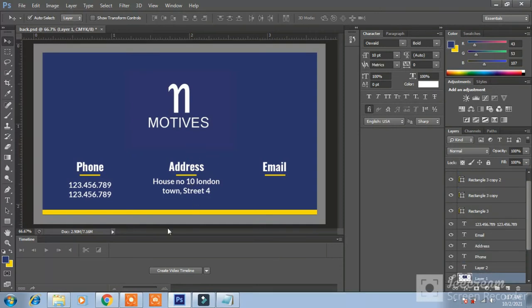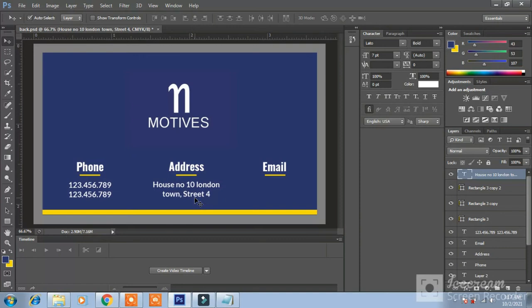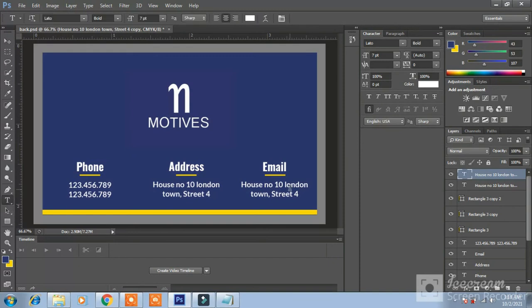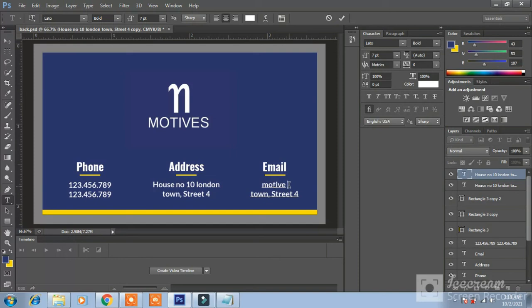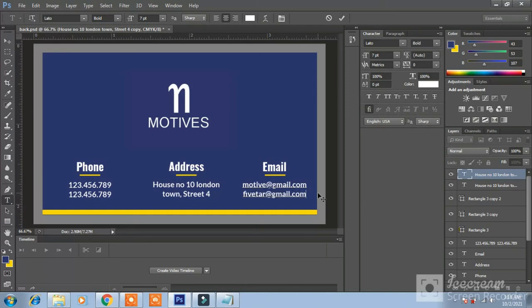Now email. Press on house this address and press CTRL J. Sorry wait. Press CTRL J to duplicate layer and write here email. Motif1 at gmail.com and here 5tar at gmail.com. Okay.